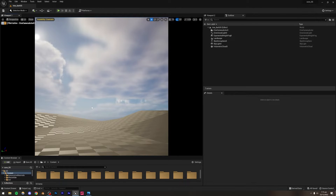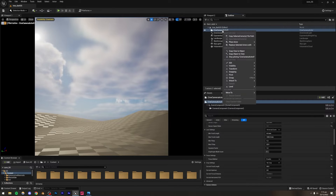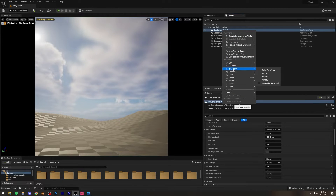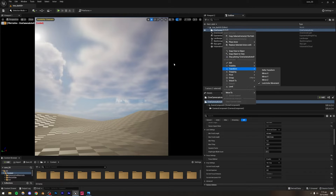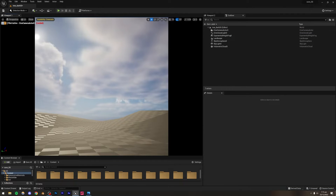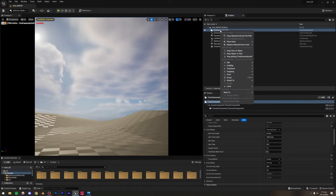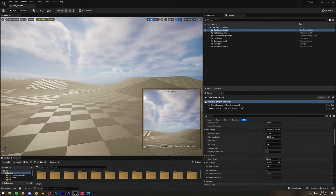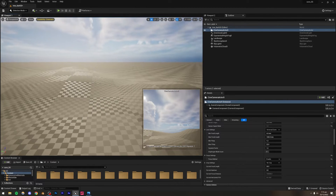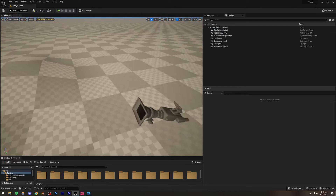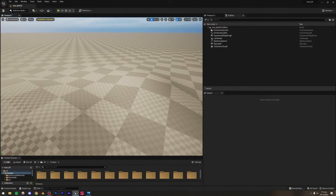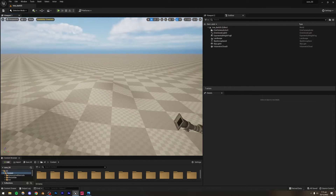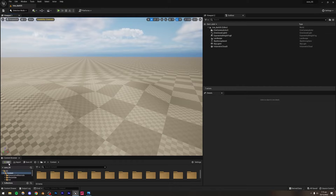To make sure we don't accidentally move our camera, right-click it, go to Transform, and check 'Lock Actor Movement'. Now even if we try to move the camera, we can't. If you want to get out of the camera you can just stop piloting it and roam around the scene normally.